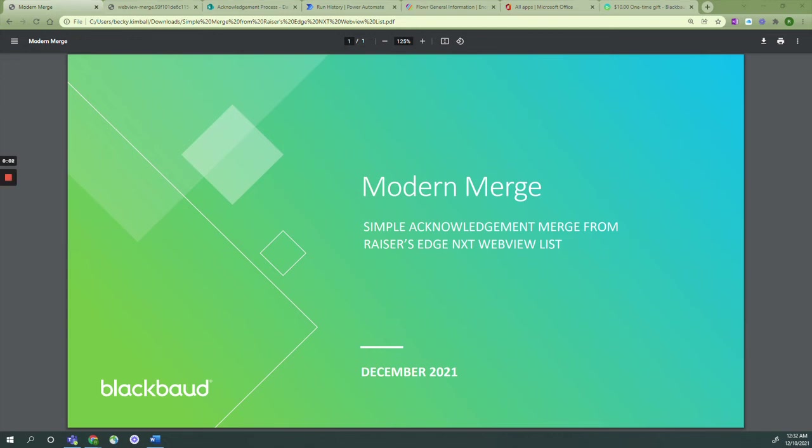Welcome. In this tutorial, you'll create an acknowledgement letter using the WebView list in Blackbaud's Razor's Edge NXT and a simple merge in Microsoft Power Automate.